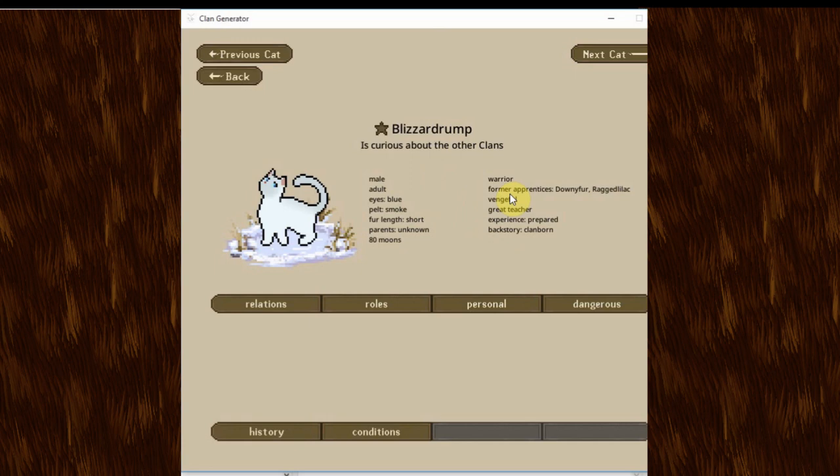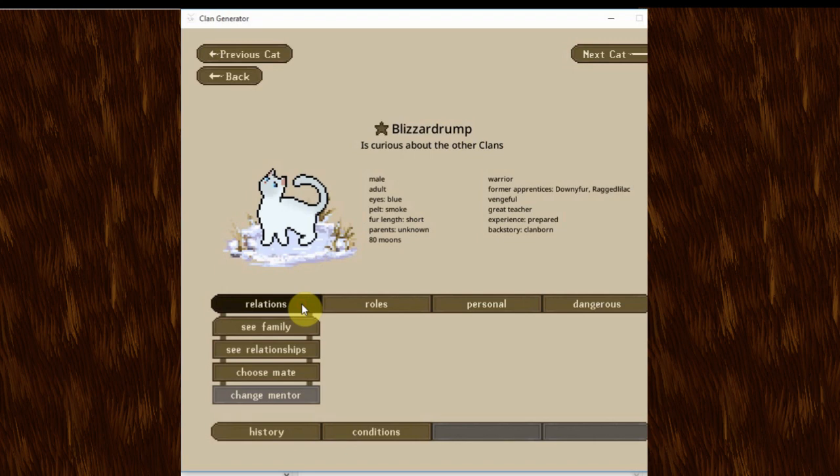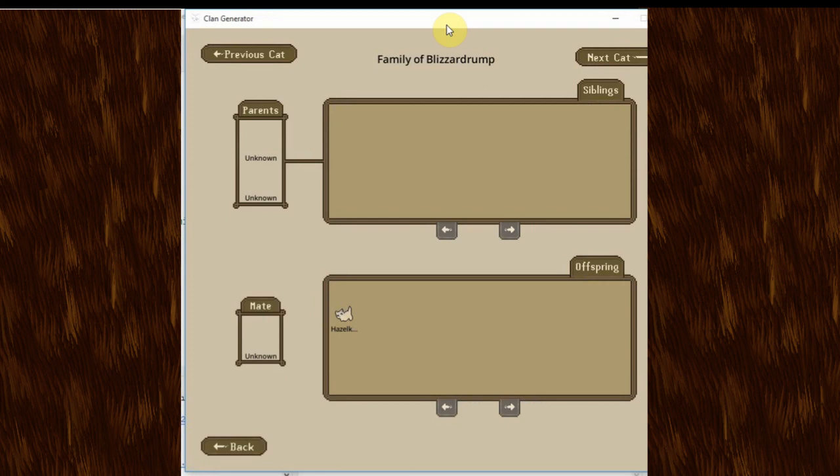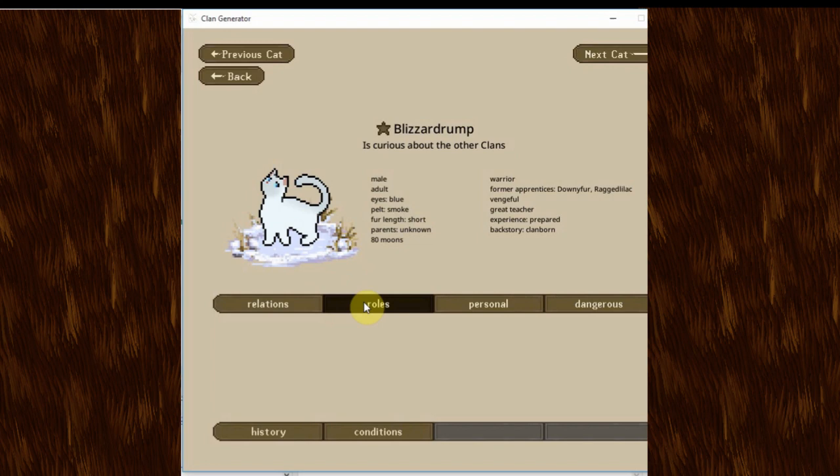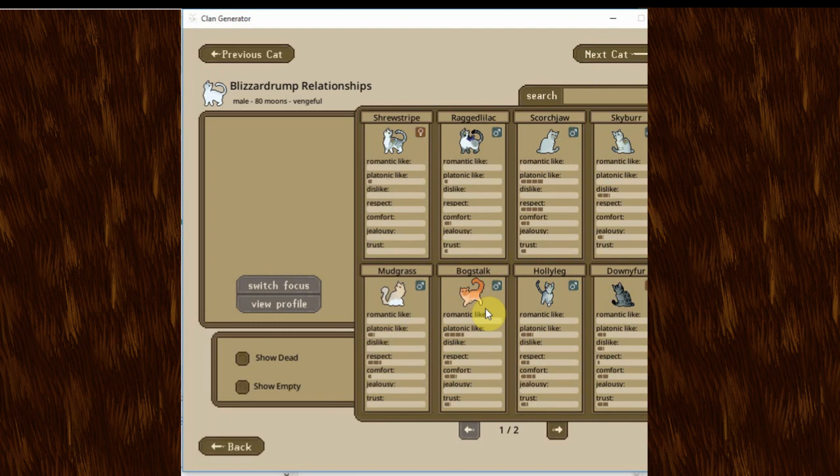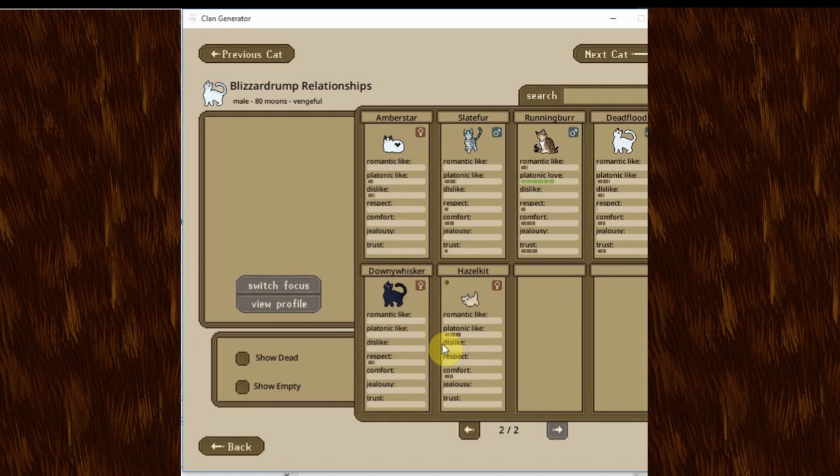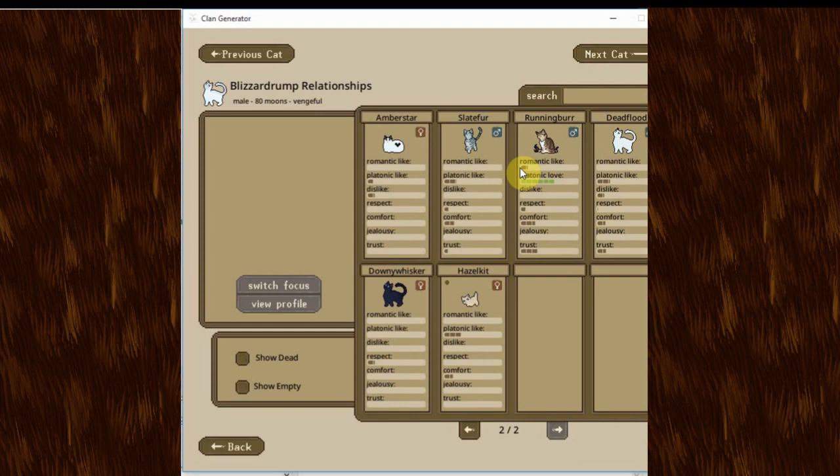And I don't think now that he murdered someone. But it's still possible. He has trained both Downy Fur and Ragged Lilac. He is vengeful. And he is prepared, which I think means max. If you look at his family. He has little Hazel kit. One little kit. All to himself. And, with who? Who knows? He has good platonic leg for Bogstock. Alright for Downy Fur. A little bit for Hollyleg. A lot for Scorgedjaw. A little bit for Hazel kit. Which is, you know. It's his kit. And a little bit of romantic-like for Running Burr. And I think that might have been the result of some drama at some point. But it's pretty much been resolved now. I think. I hope.